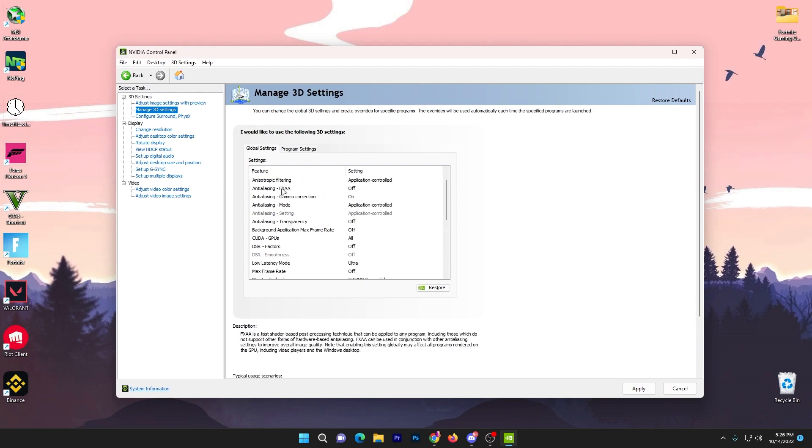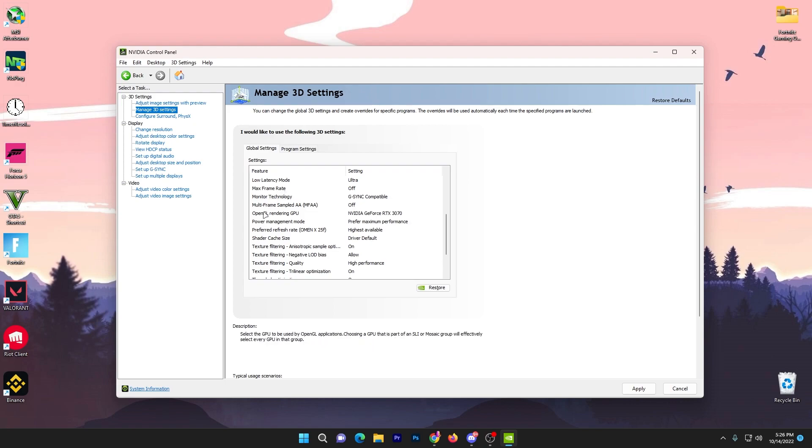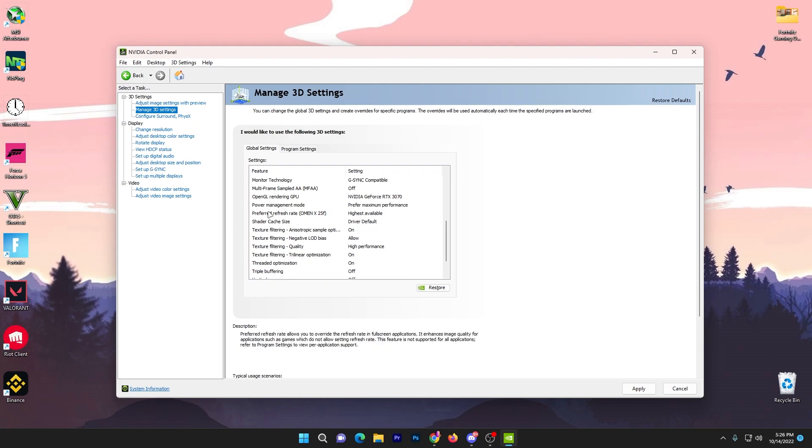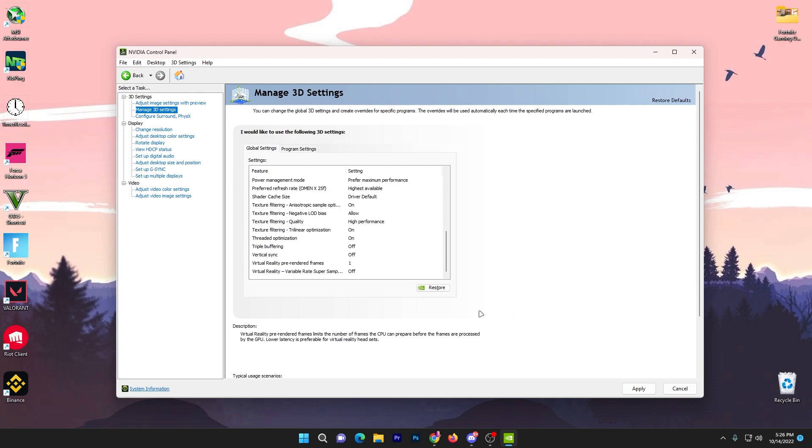Scroll down, leave other options. Go to low latency mode, set it to ultra. Go to power management, set it to prefer maximum performance. Set refresh rate to highest available.